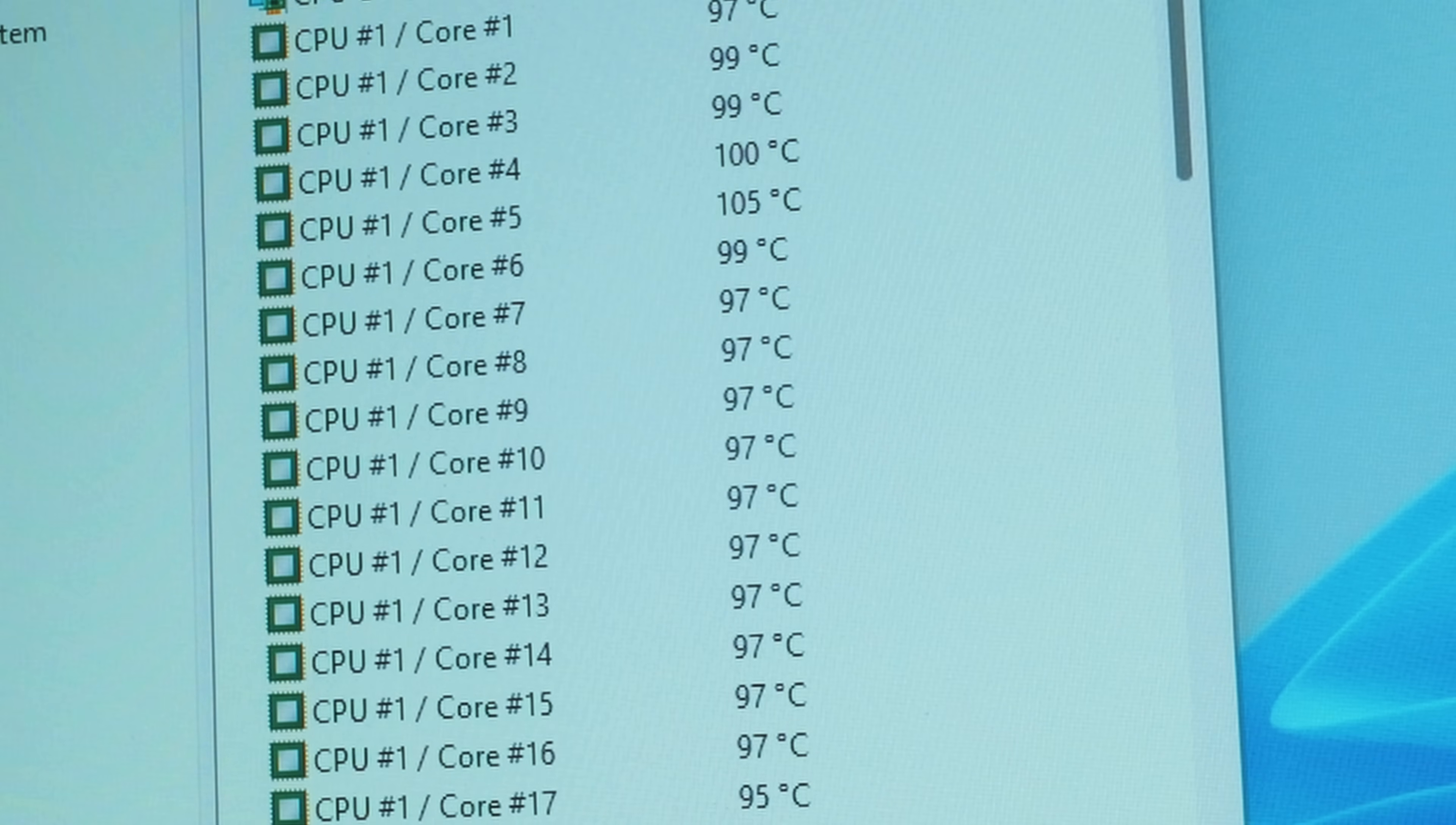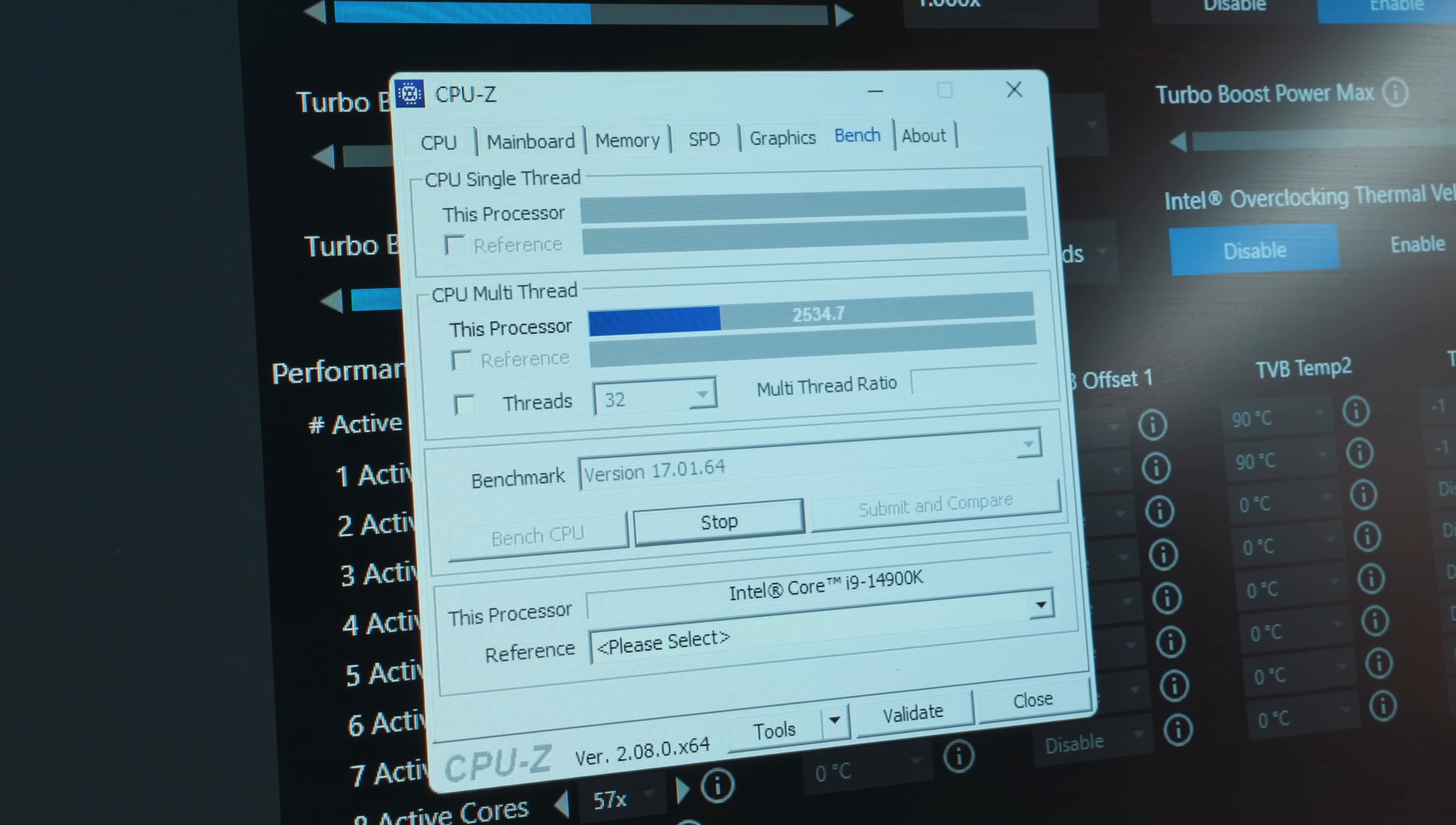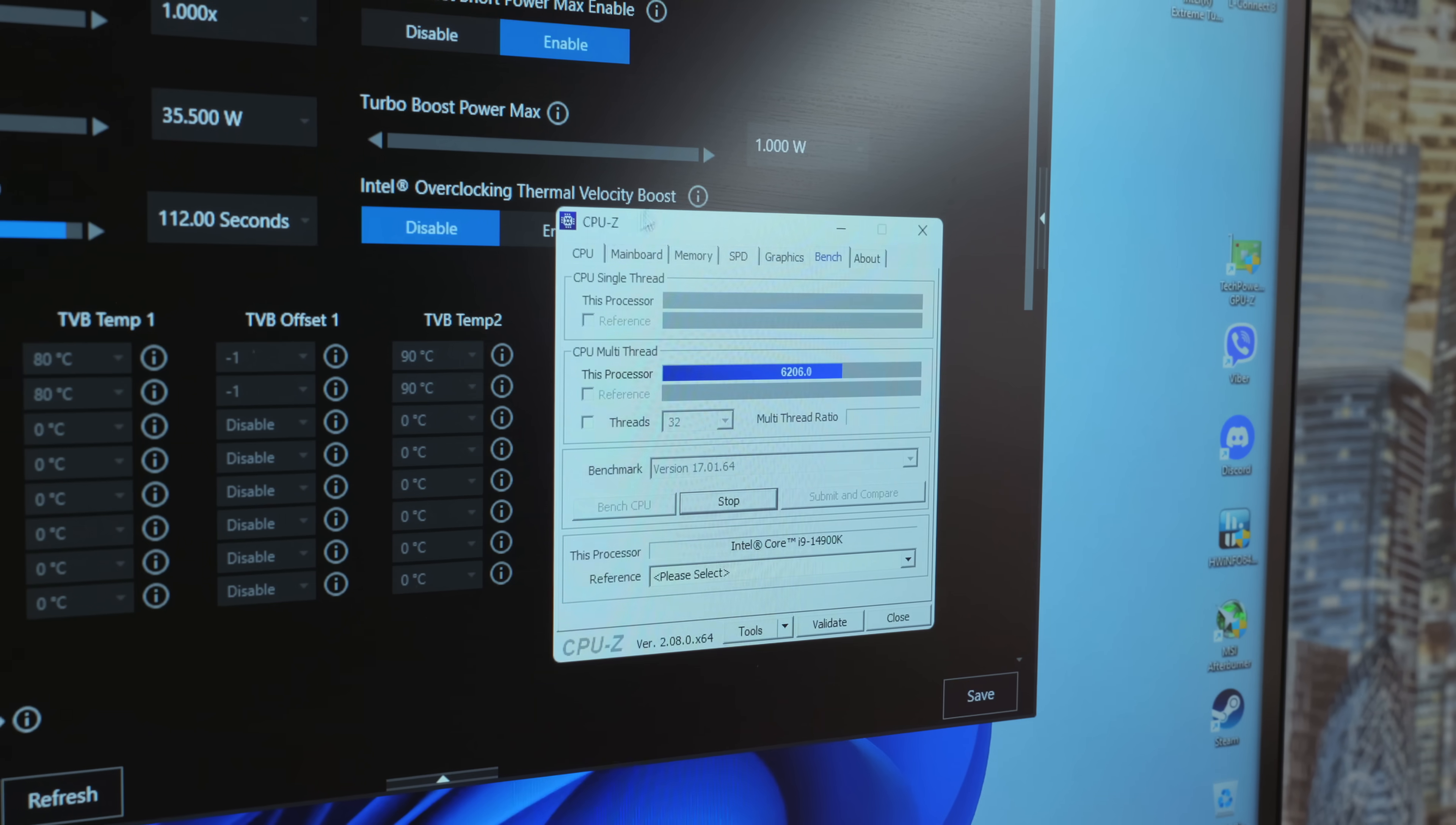Damn! 105 degrees on the desktop! I barely managed to extinguish this monster. So with a 15 watt power limit, the processor scores 2,500 points in CPU-Z and heats up to only 60 degrees. The frequencies seem low.